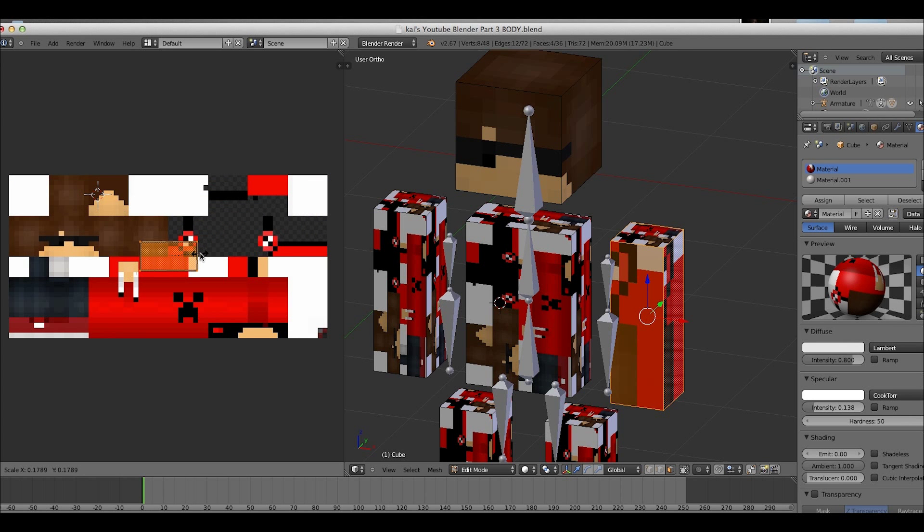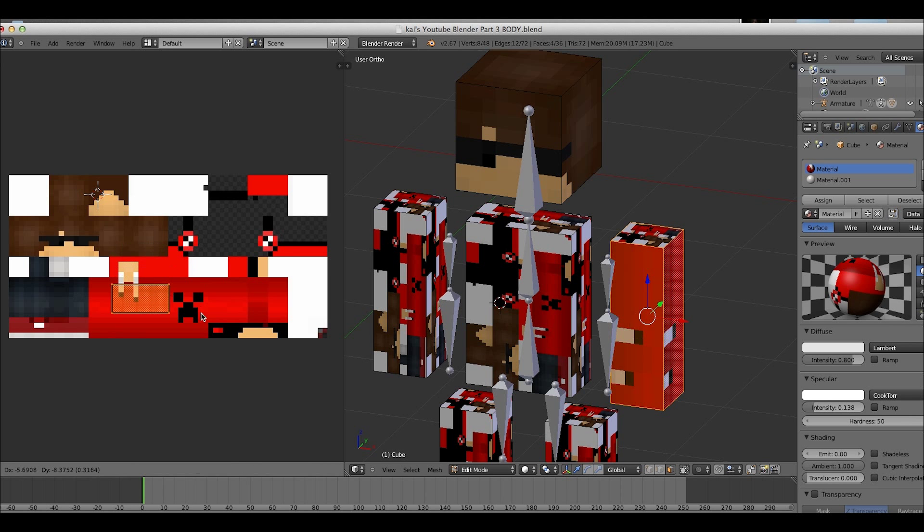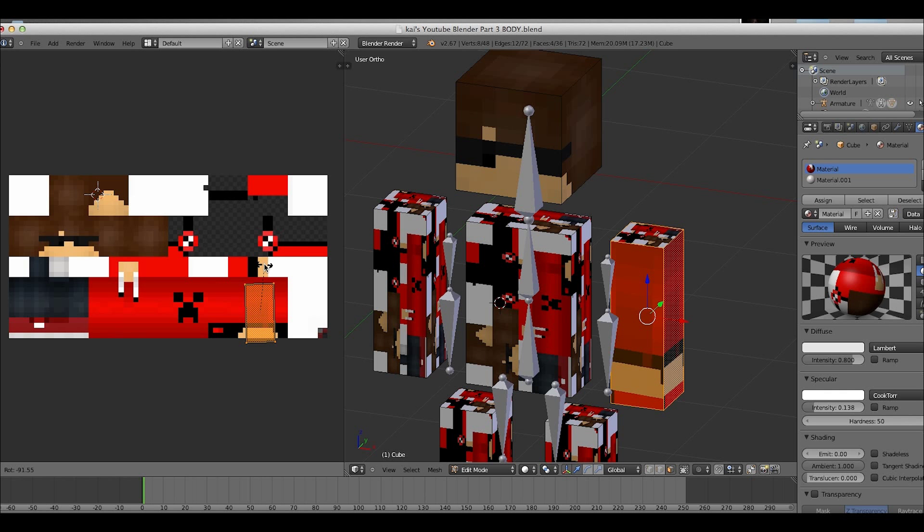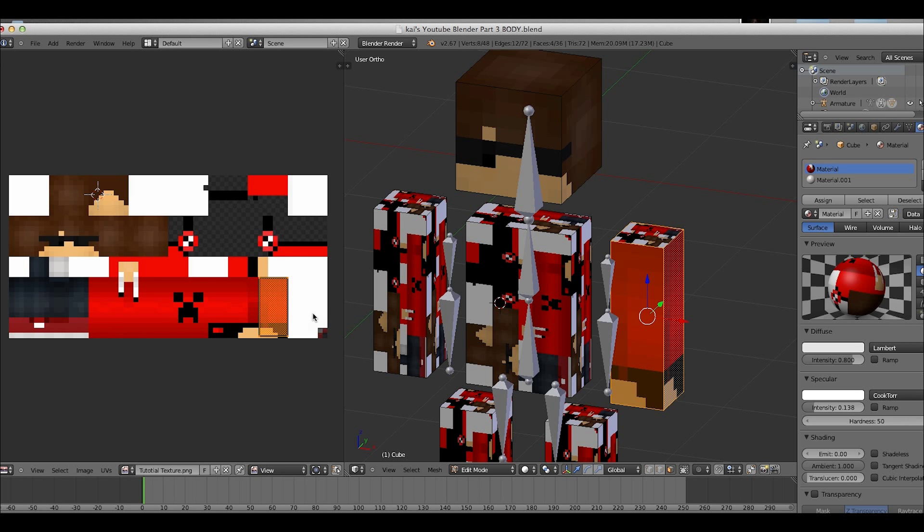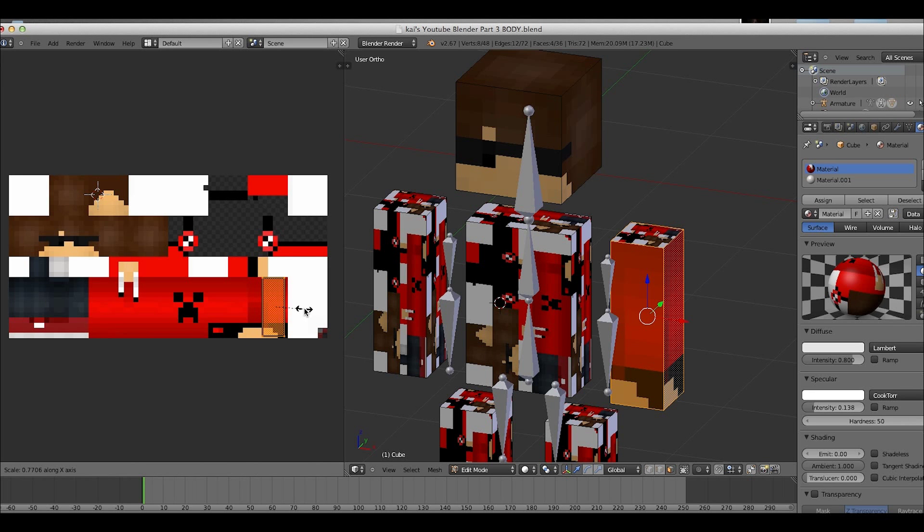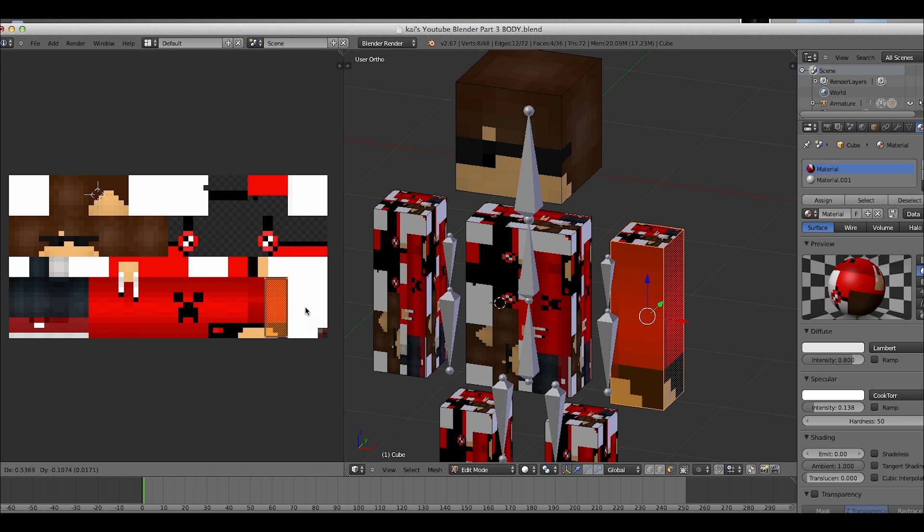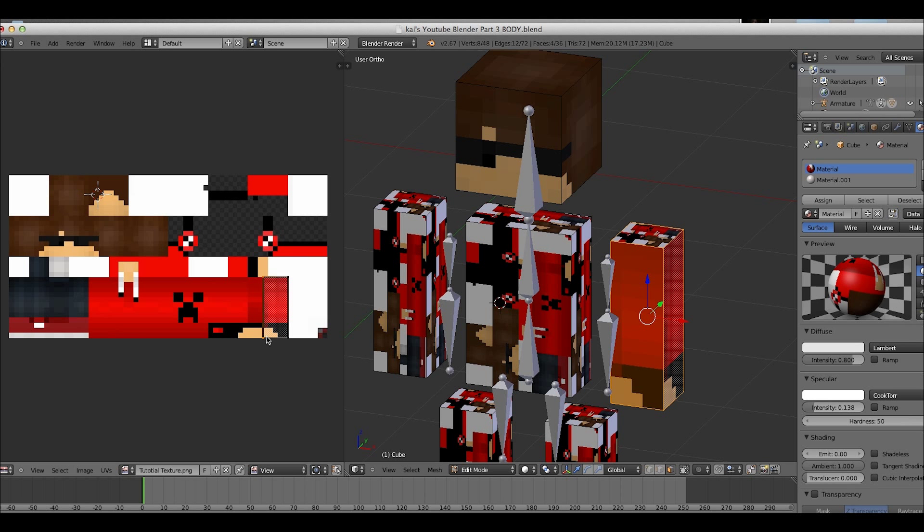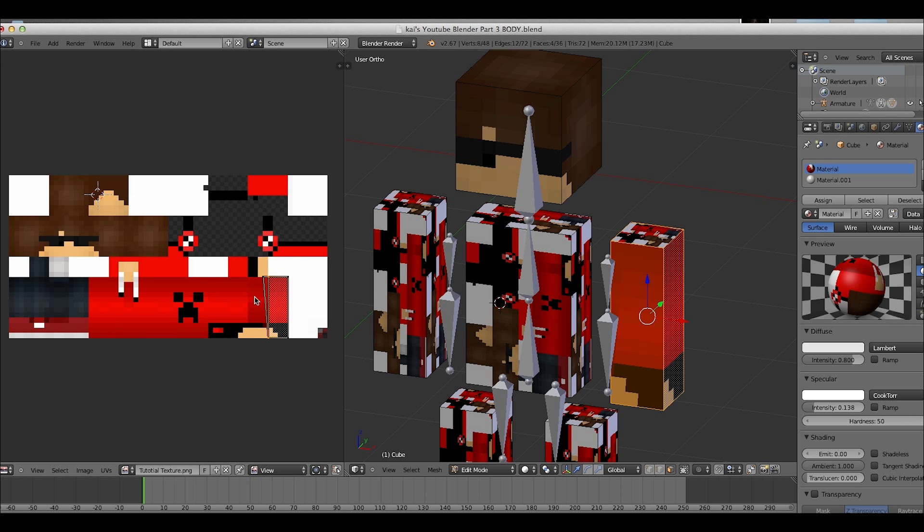But yeah, if the other thing doesn't work then yeah, that's what you got to do. So basically now I'm just scaling this down, grabbing it. So now I'm just going to rotate this, and I'm pressing S for scale but I'm holding down the scroll button thing.